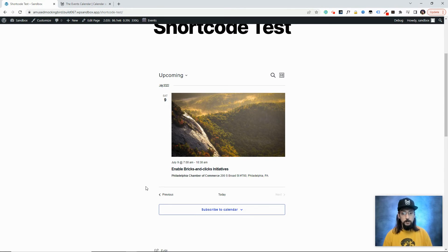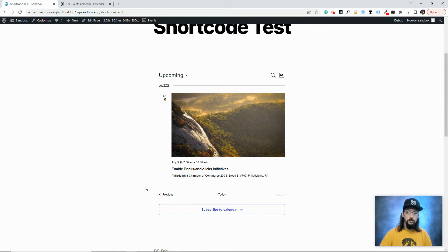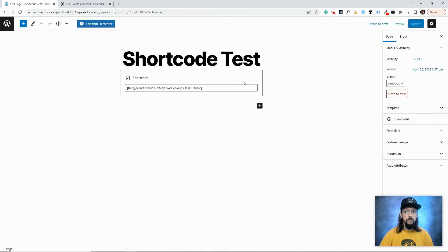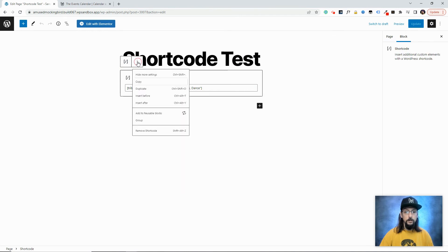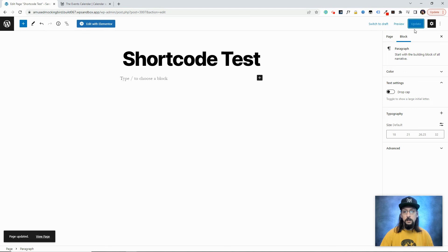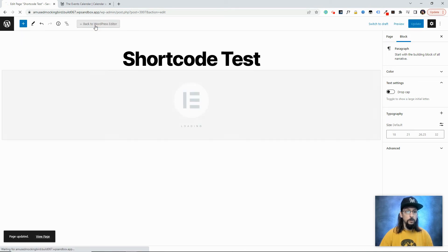Now the other feature that I mentioned was related to Elementor. So what I'm going to do is I'm going to go ahead and edit this page. I'm going to just delete this shortcode here. And we'll update that. And then I'm going to click Edit with Elementor.